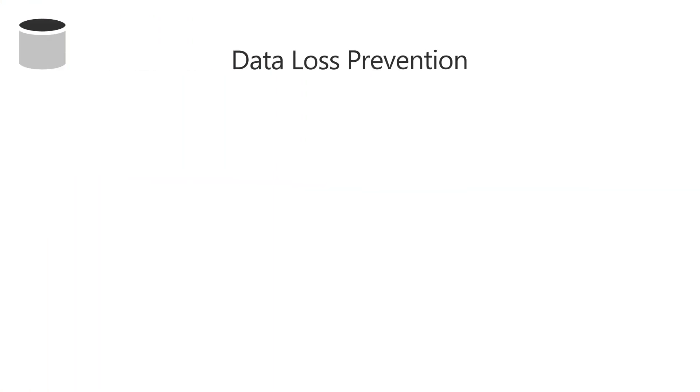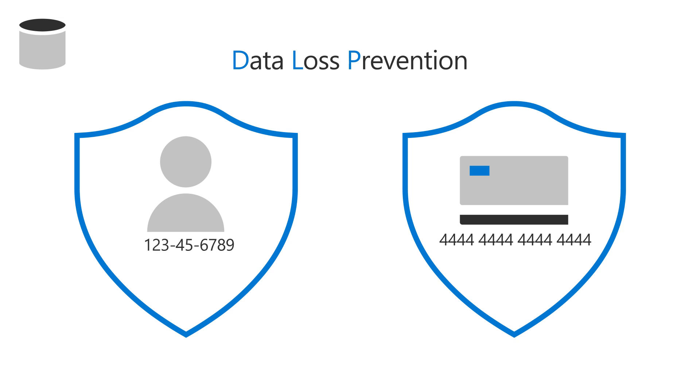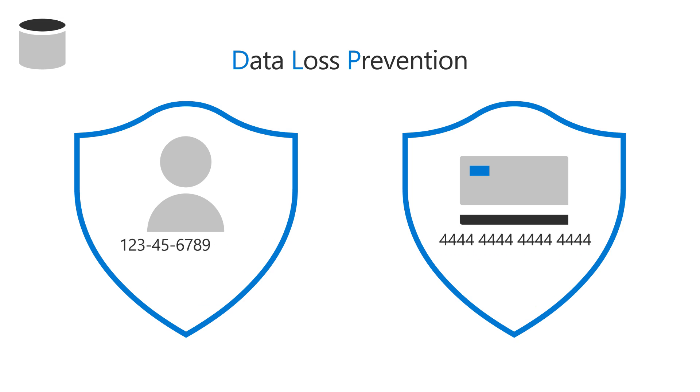Use Data Loss Prevention, or DLP, to keep sensitive information, such as Social Security or credit card numbers, from being shared inappropriately in files or emails.